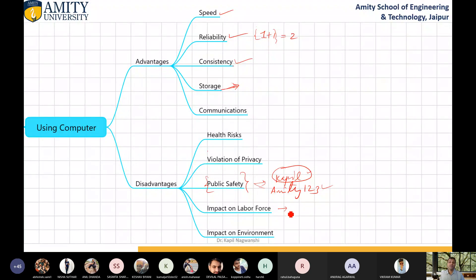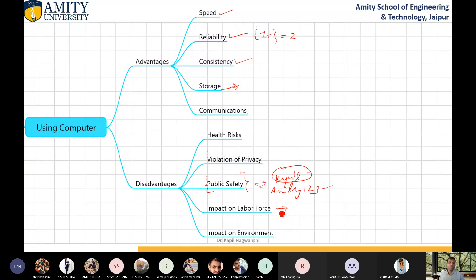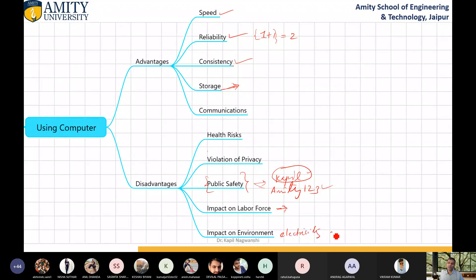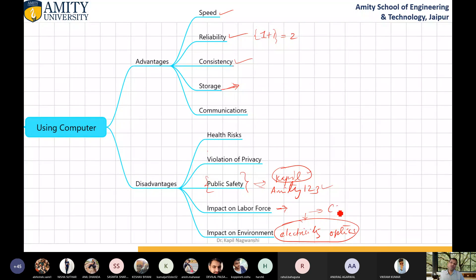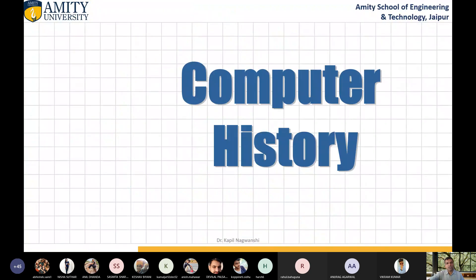Impact on labor force: it is said that due to computers, labor force is not available to do work. Before this, labor force was easily available. Impact on environment: because each and everything is in the form of electricity, it impacts large amounts whenever electricity is used — it will automatically increase your carbon dioxide or carbon footprint. So these are the advantages and disadvantages of computers.